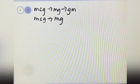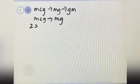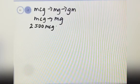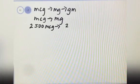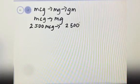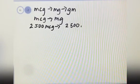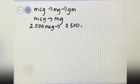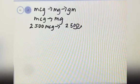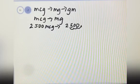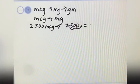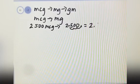You have 2,500 microgram. You want to convert to milligram. This is 2,500. Where is the decimal point? Here at the end. You will move the decimal point to your left 3 times — 1, 2, 3 — then you will put your decimal point here. The answer is 2.5 milligram.